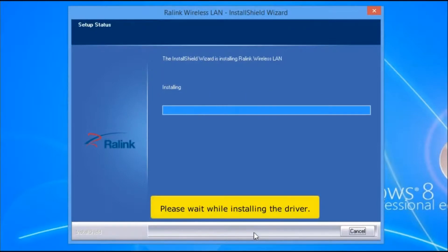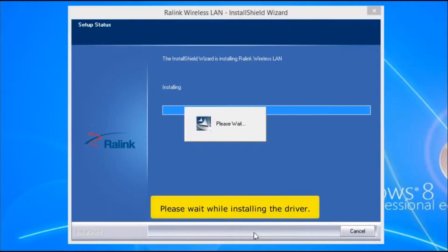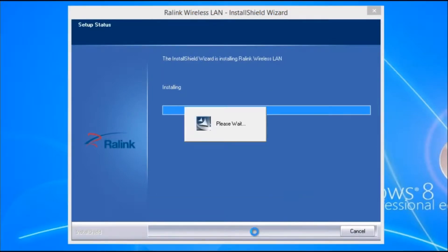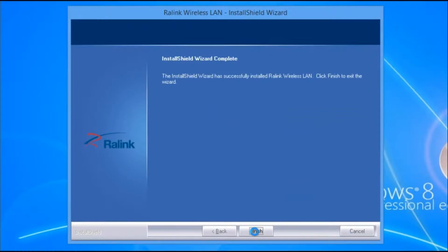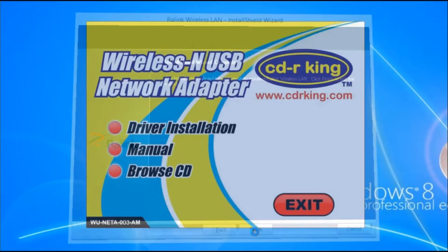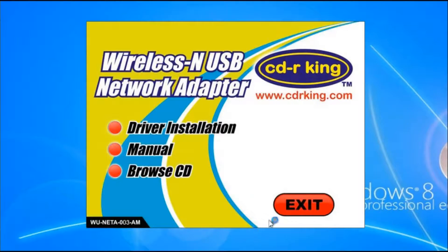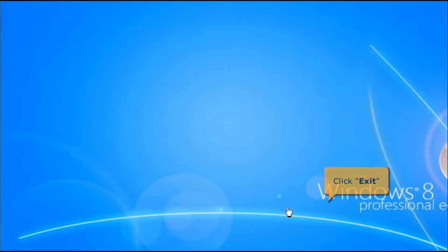Please wait while installing the driver. Once complete, click the Finish button, then click the Exit button.